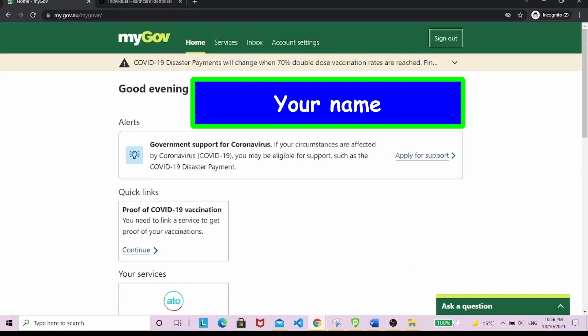This is how your myGov account looks when you log in. This is my account, and as you can see, I don't yet have proof of COVID-19 vaccination. What I need to do now is to select the IHI service and link it to my account.